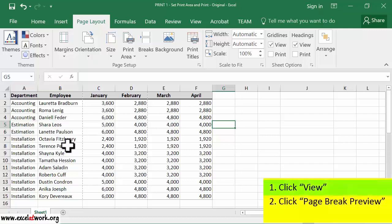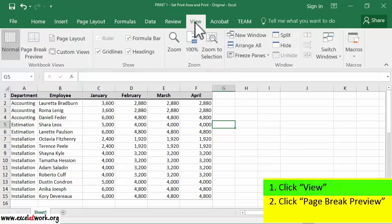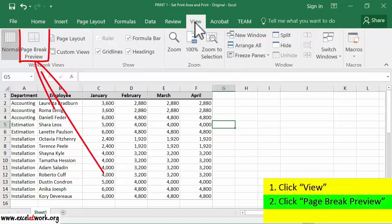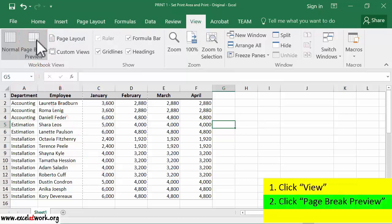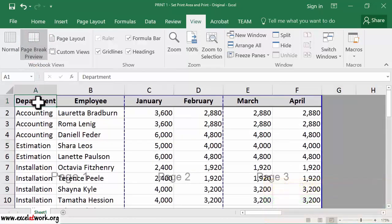I first click View. Then I click Page Break Preview and zoom out.